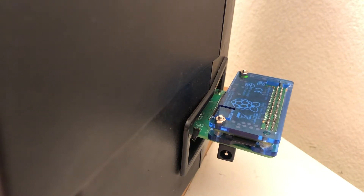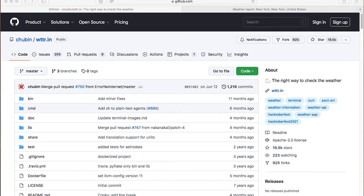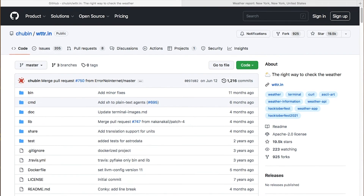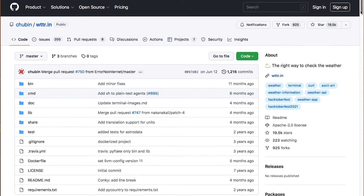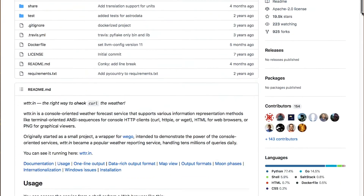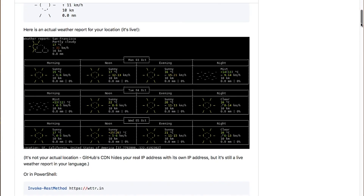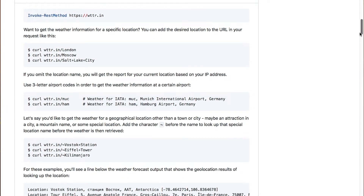Here's the GitHub for wttr.in. It's very customizable. The reason I like it is, well, you can customize it, but you can get a very plain text output of the current weather in your location.